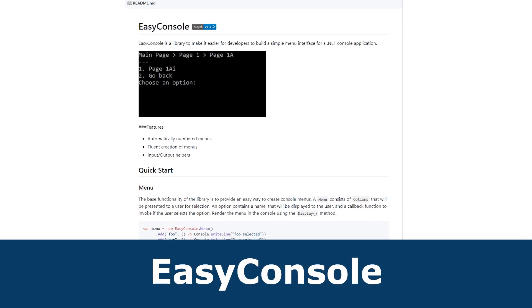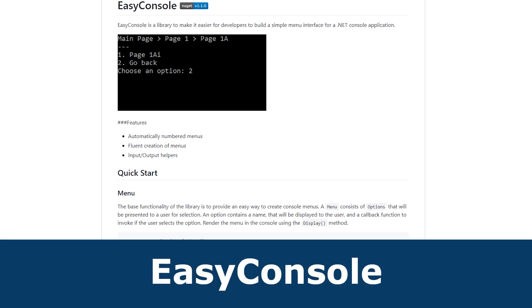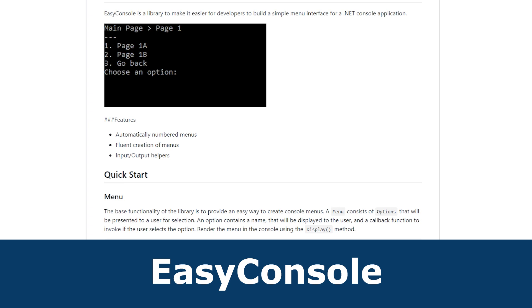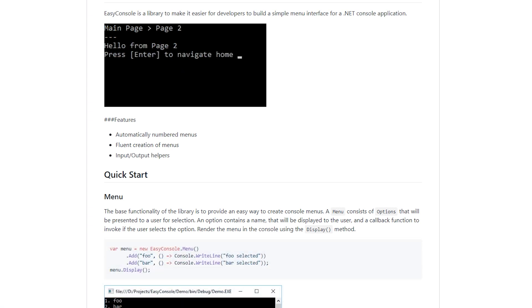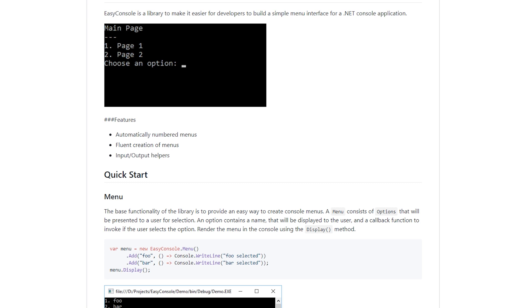Bonus tip: Easy Console. I haven't used Easy Console for any project yet, but I came across it while researching for this video and it looks promising. I want to give a shoutout to this project which allows you to generate menus, if that is something you need for your applications.